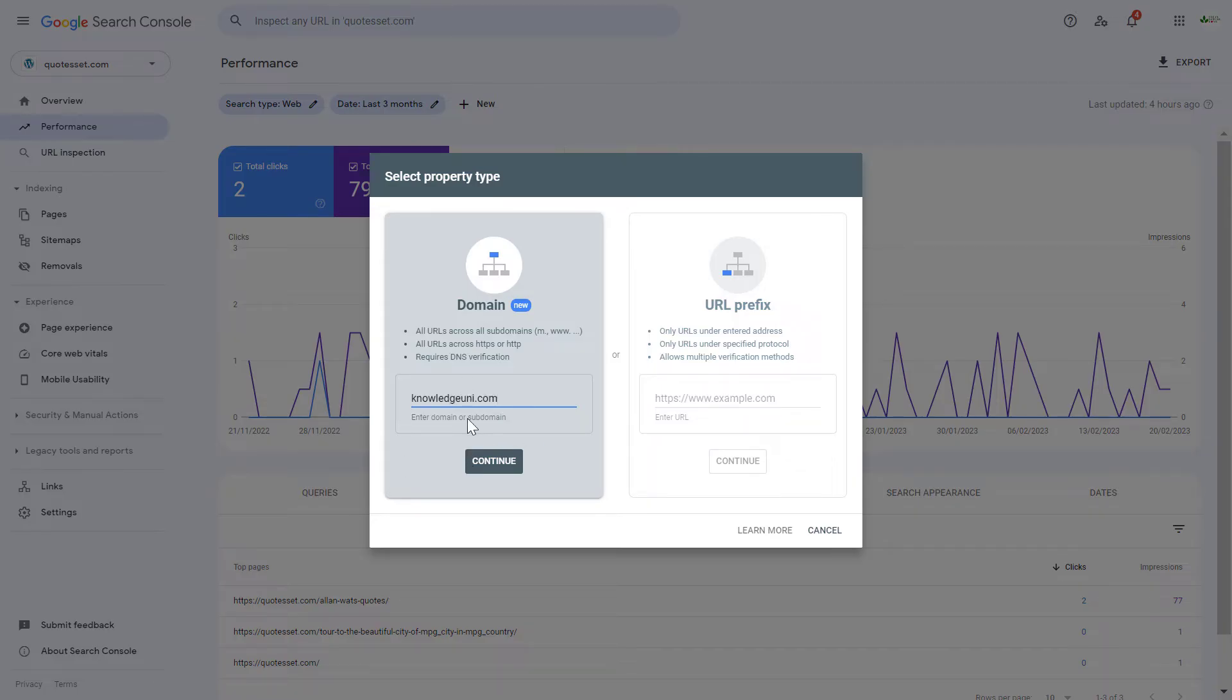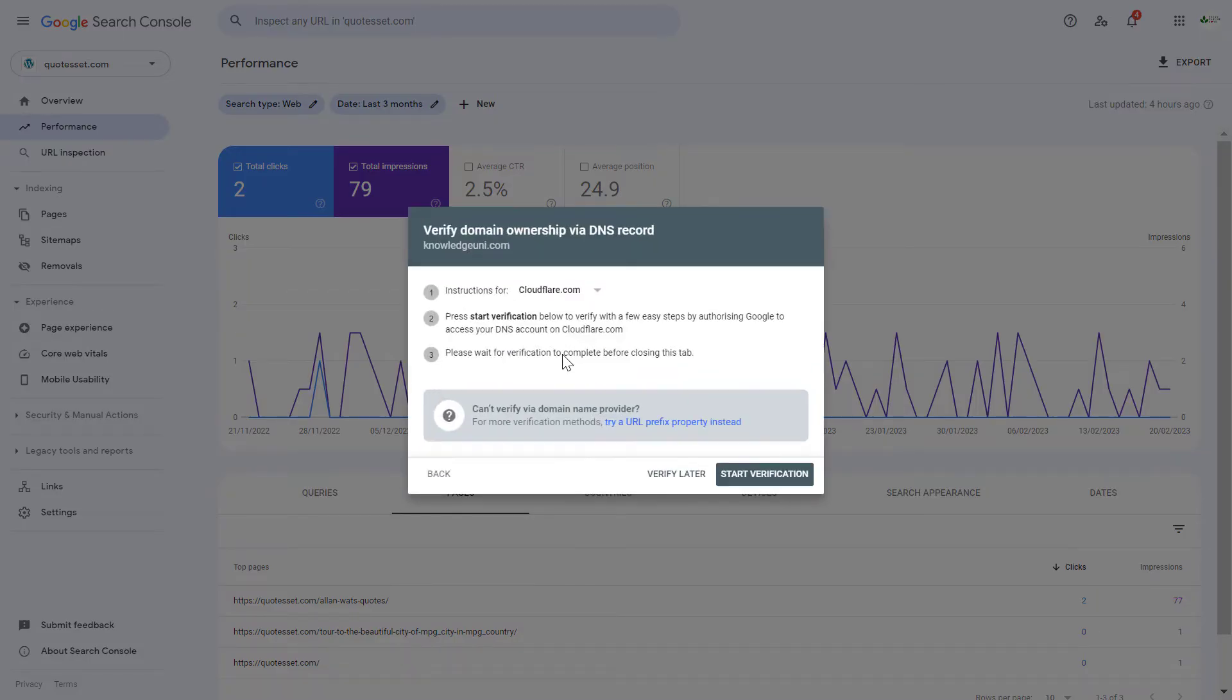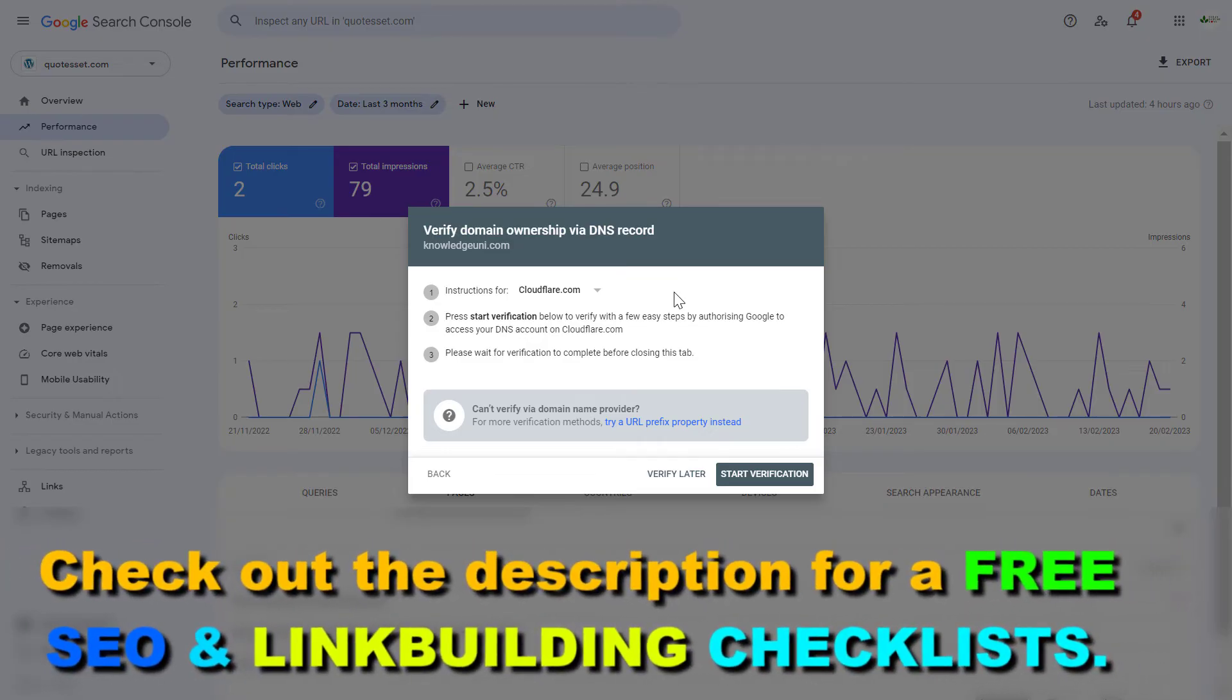Once you added the domain, just click on continue. Then it will try to verify whether you have added necessary DNS record to your domain. Because to be able to add the domain to the Google Search Console account, we have to verify it via DNS record.